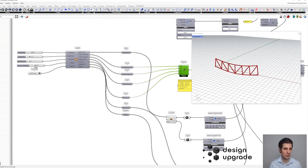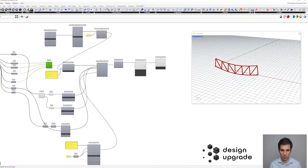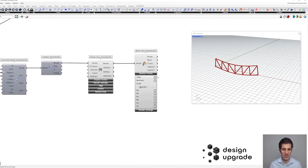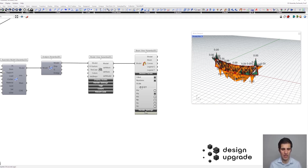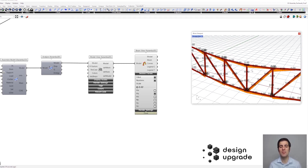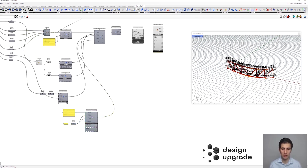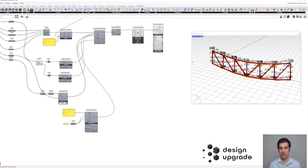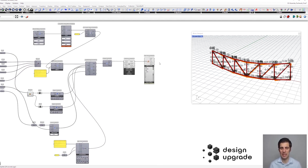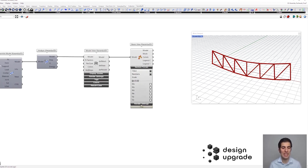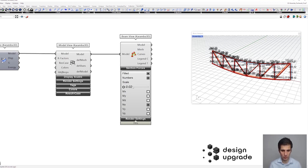What is going to be quite interesting is when we start playing with the section forces. First, let's check that we don't have any bending moments here. Since we have defined our pin connections, we can see that the bending moments are zero at each point, because of our joints and because this is a truss structure with triangular elements.